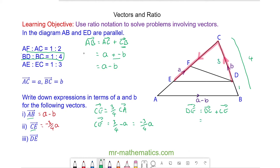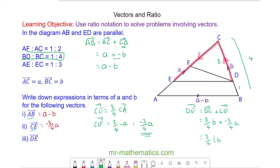So d to c will be three quarters of b, plus c to e which we've worked out as negative three quarters a. We can factor out the three quarters, giving us three quarters of b minus a.